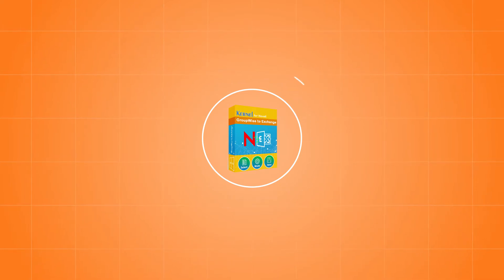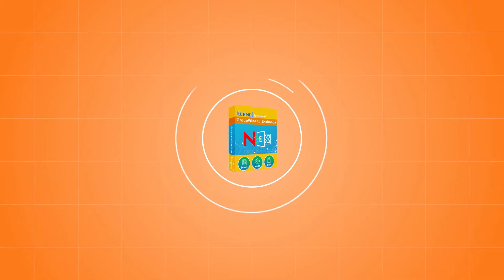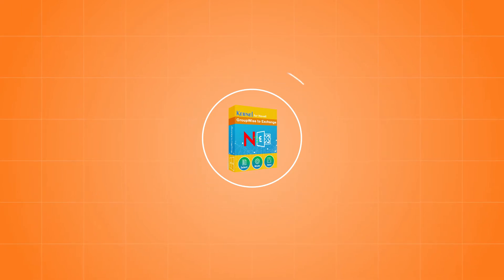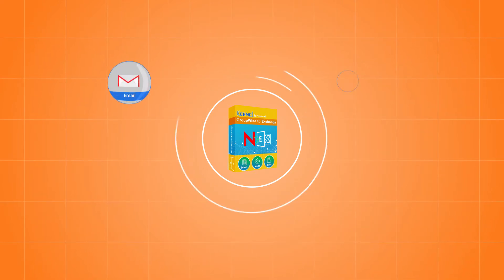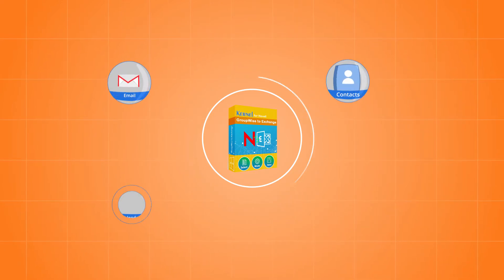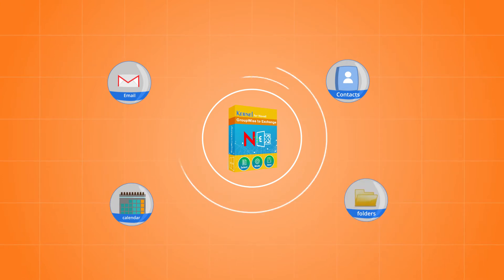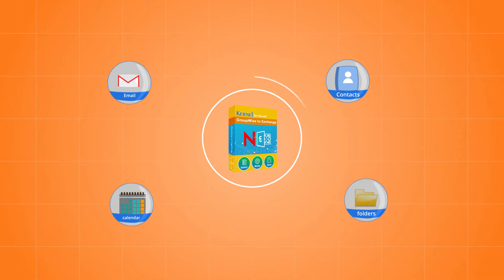This is a complete migration tool, as it can migrate the entire mailbox data, like emails, contacts, calendar, other user-defined folders, etc.